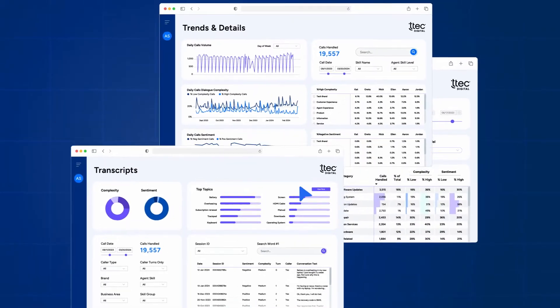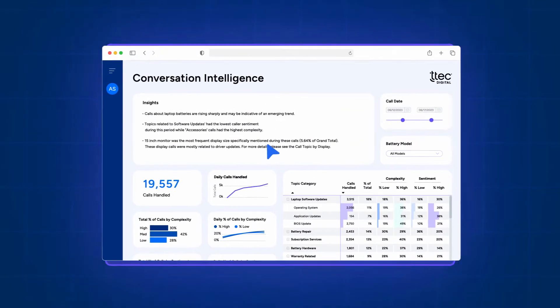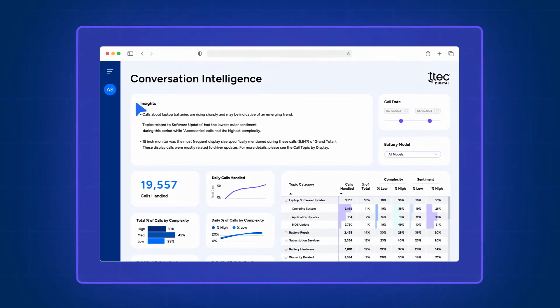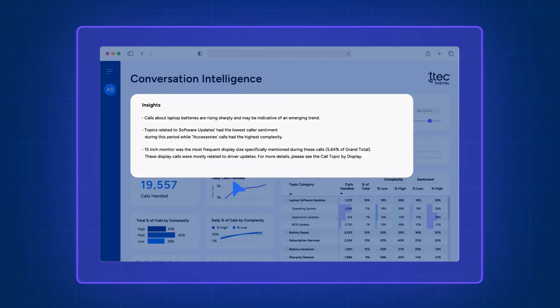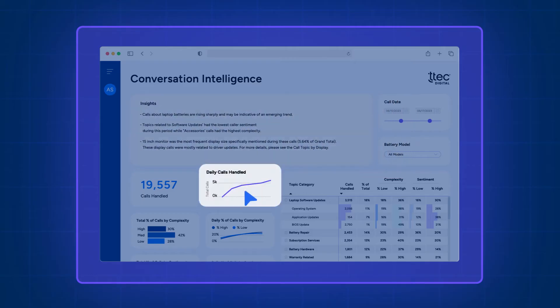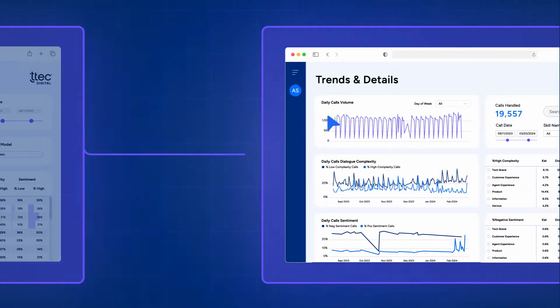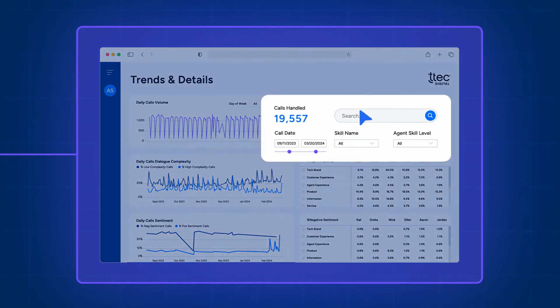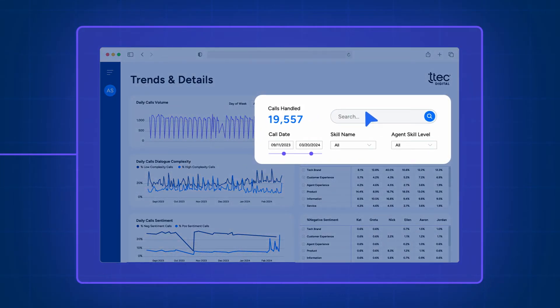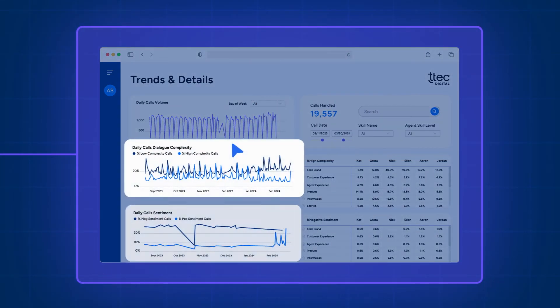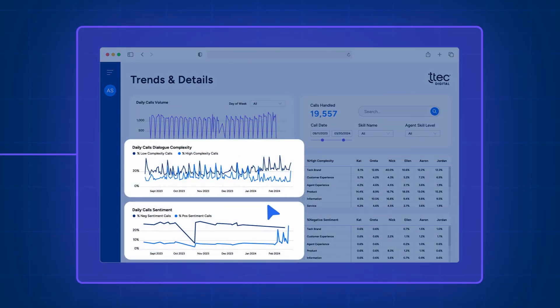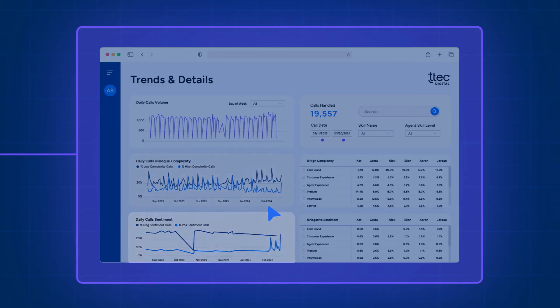For example, let's say a direct-to-consumer electronics brand is noticing a significant increase in call volume and call duration over the last week, but they're not sure why. In this case, an agent might search for trending topics to explore both the complexity and sentiment of these types of conversations.